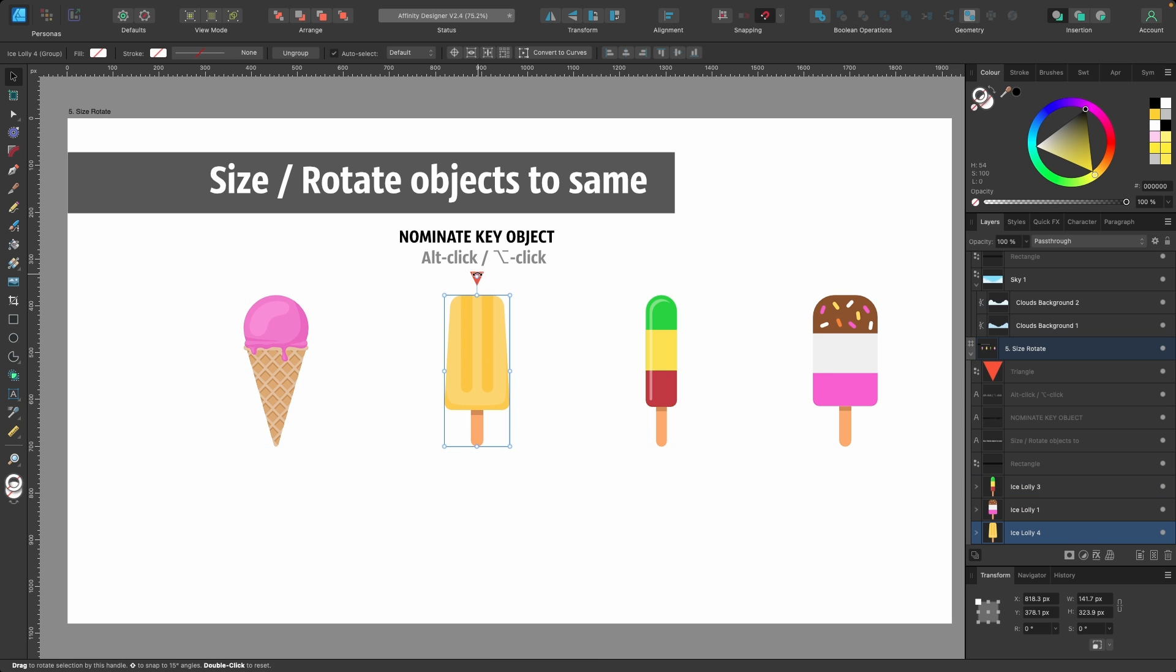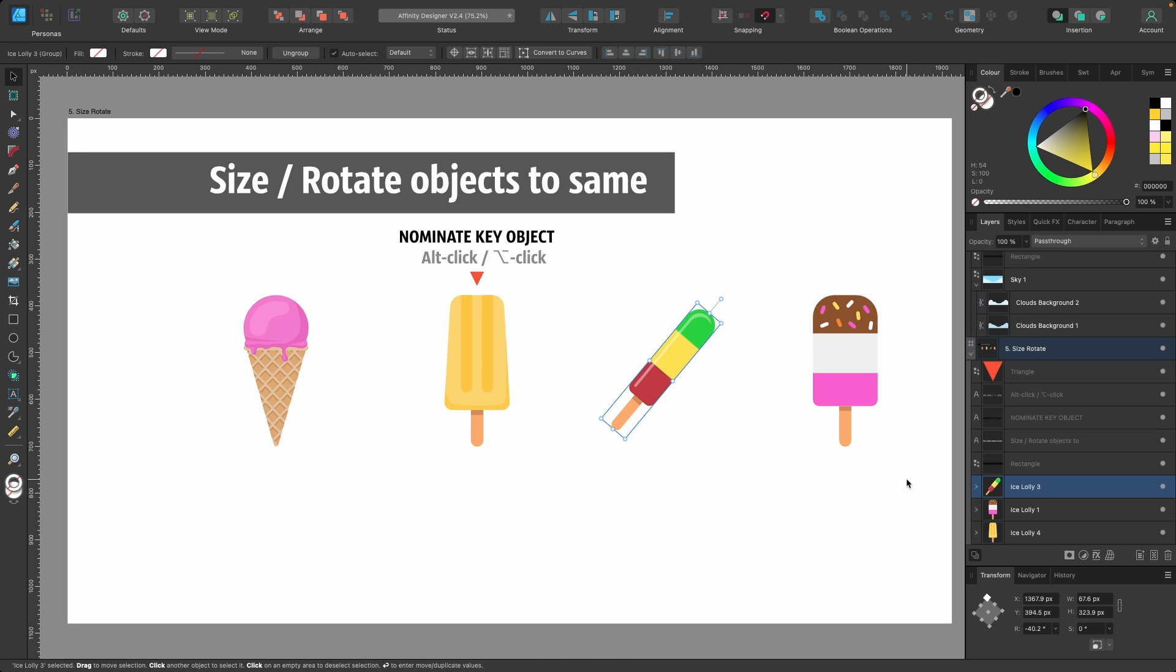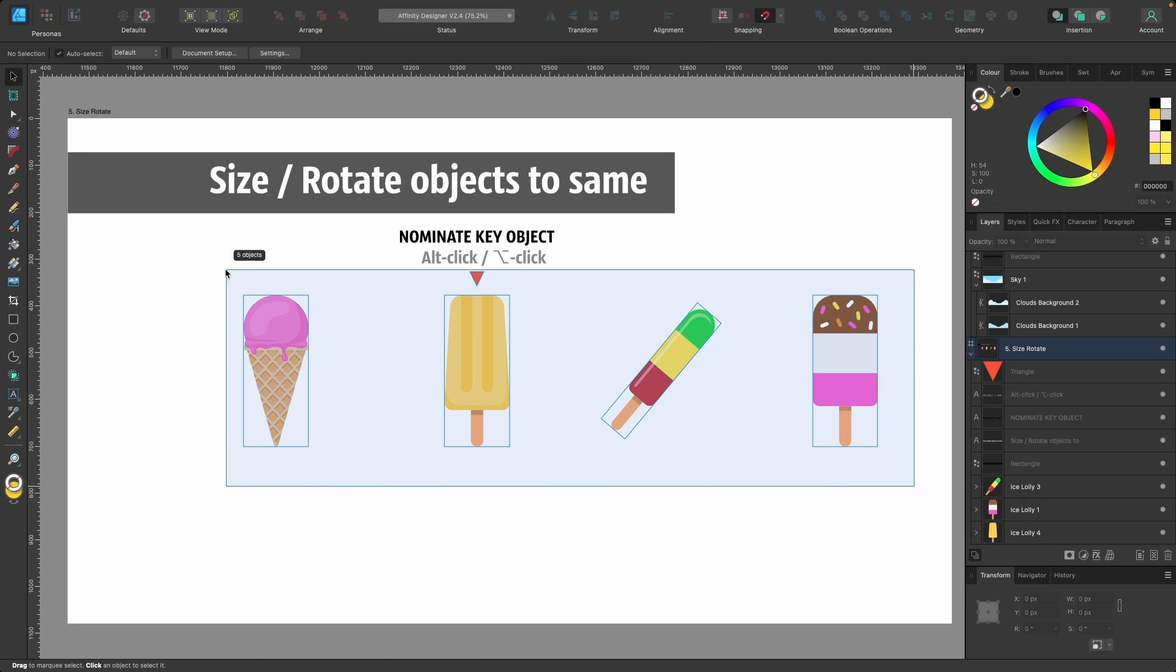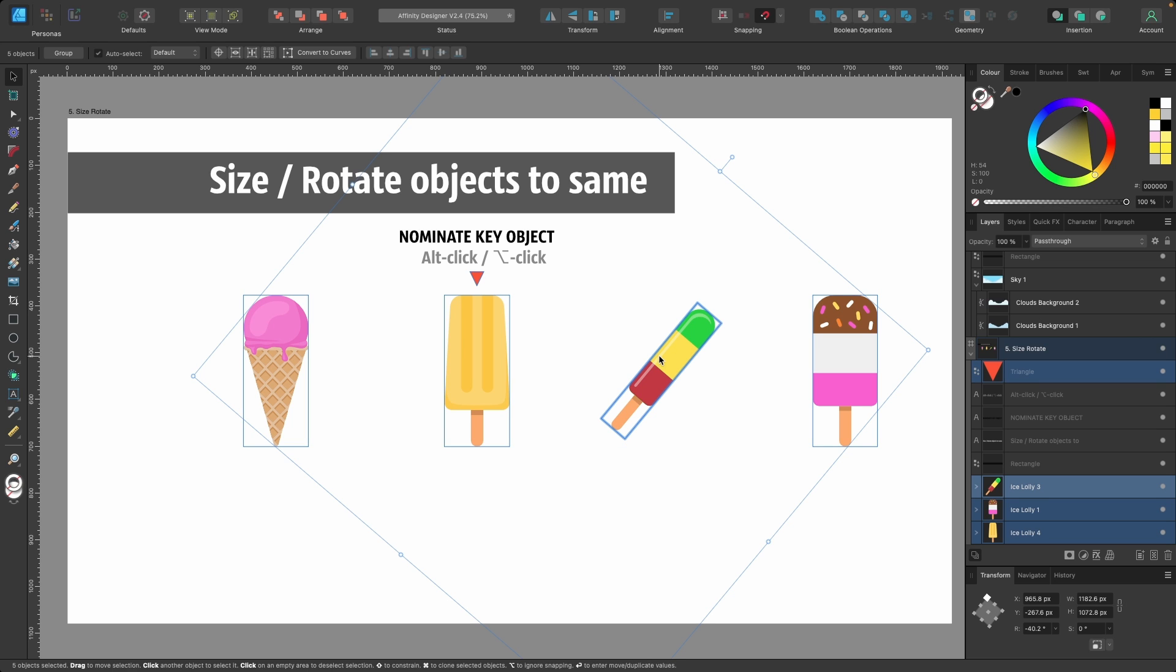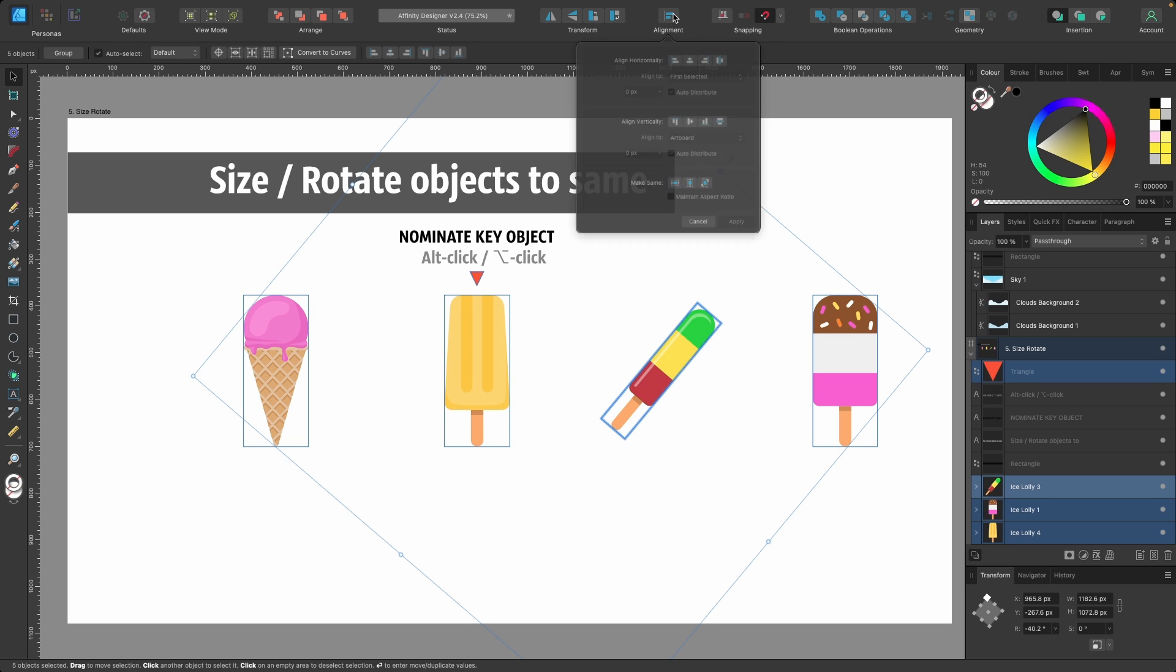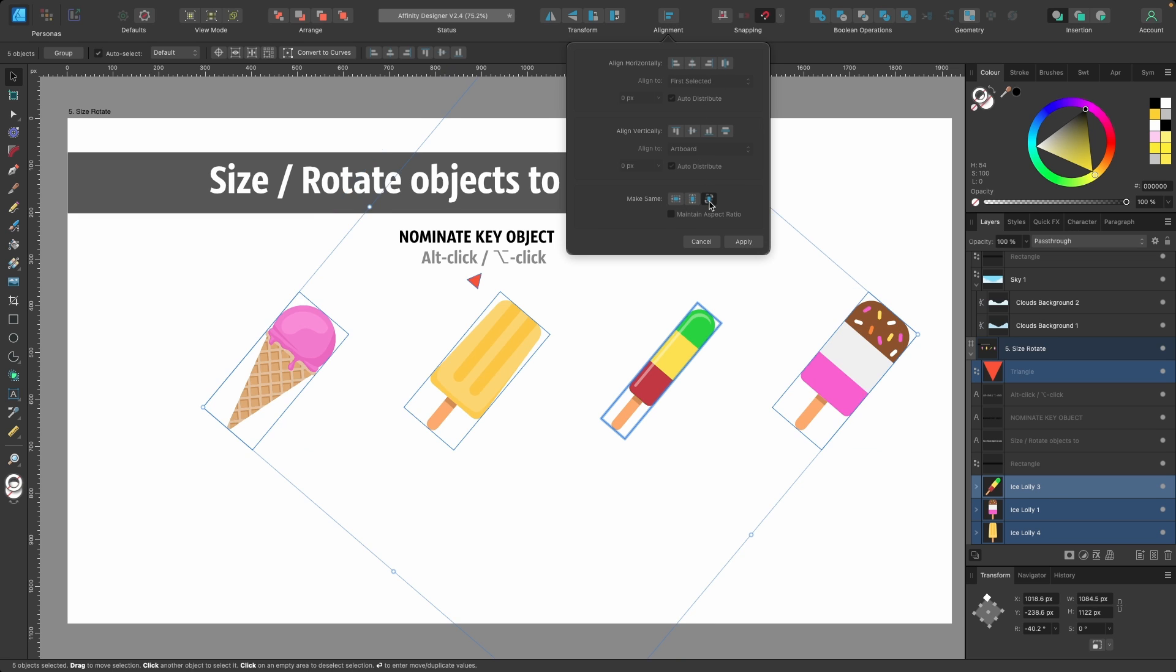You can do the same thing with rotation as well. Let me click off, I will rotate this one, and I will select all of them. Then I'll go over to this lollipop, hold down Option and click - that's my candidate. Now go up to Alignment, then go down to Make Same and click on Rotation. You see all of them have rotated, and I can just press Apply.